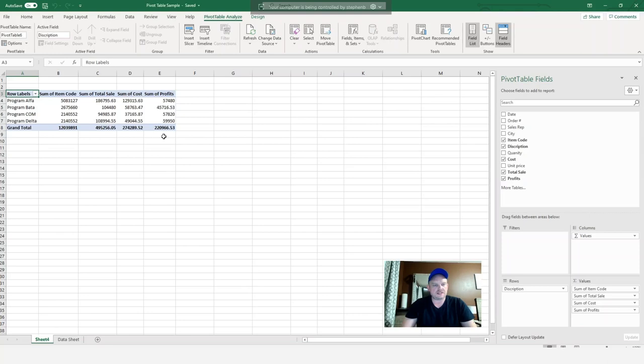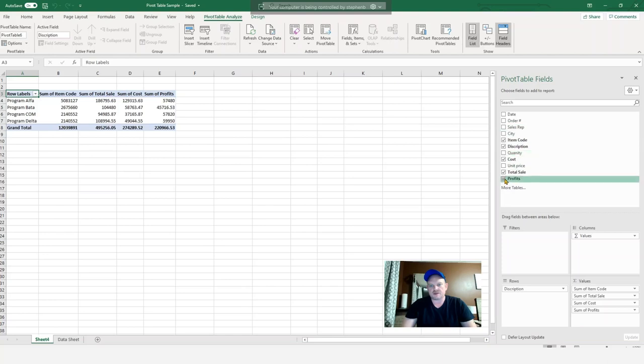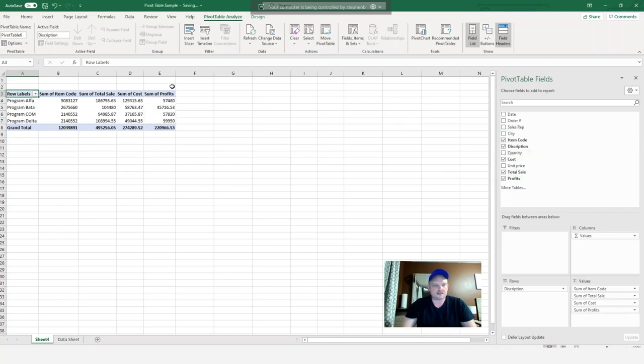And as you can see here, my profits came up. And also it showed in the pivot table fields as well. So you can click it and unclick it, and it shows you what your profits are.